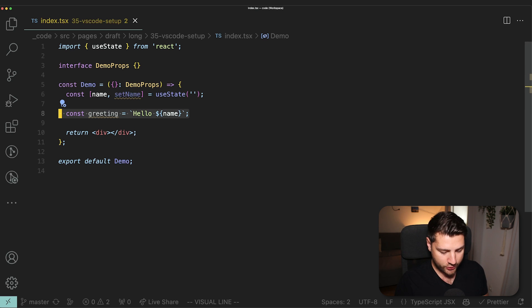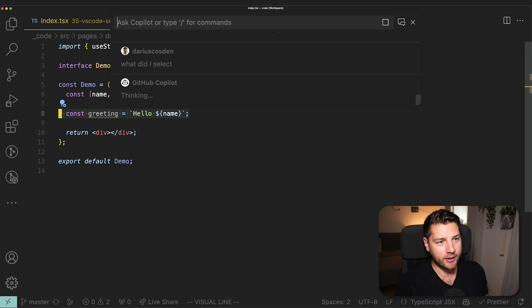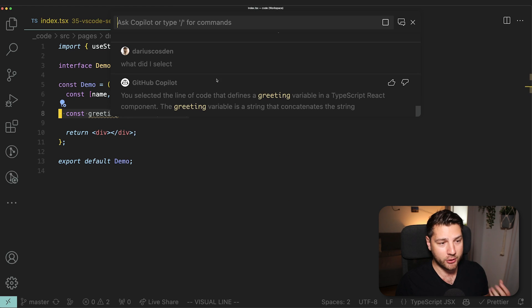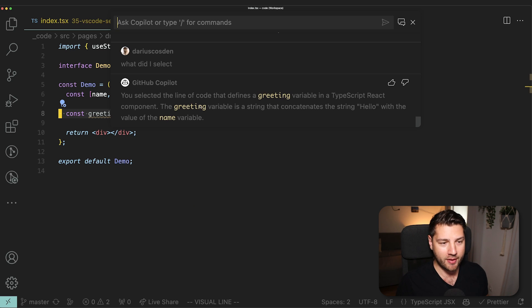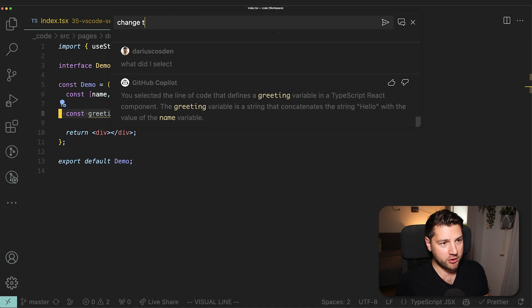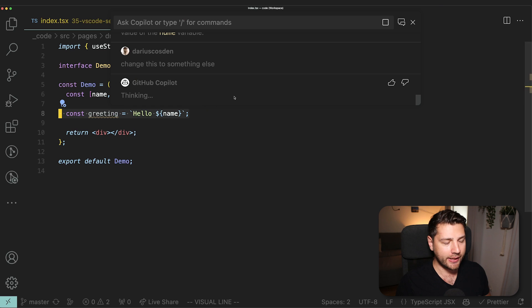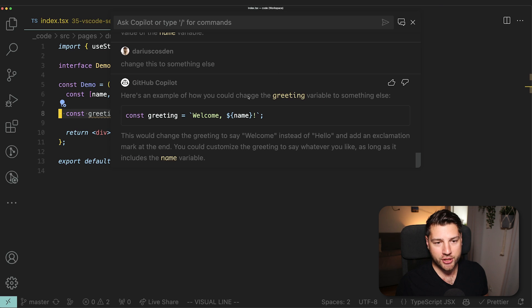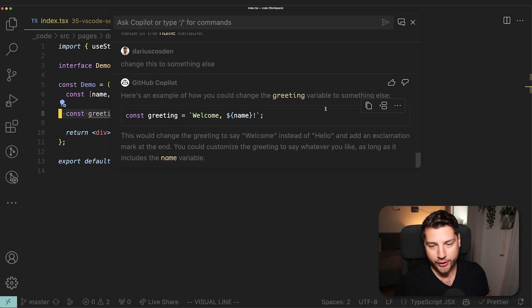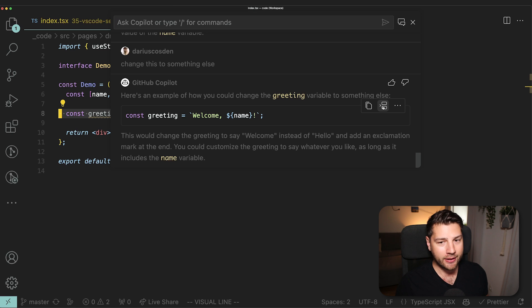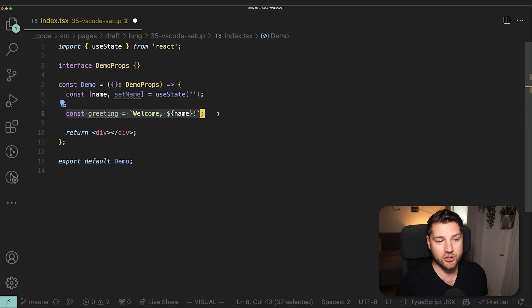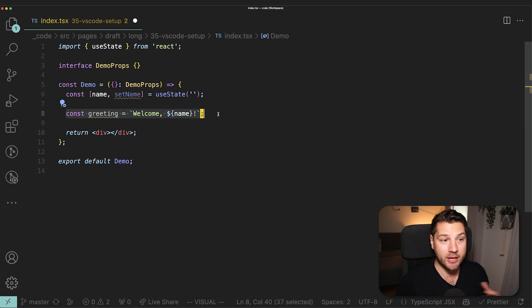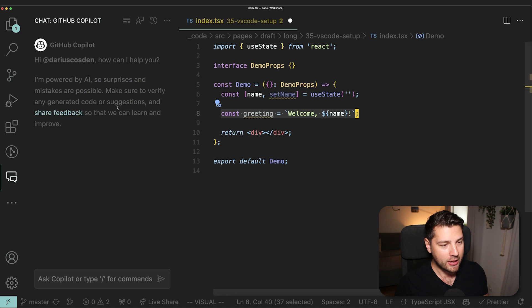This is so much better than using something like ChatGPT or BART or any other web interface, because this is directly integrated into VS Code and it's context-aware. It knows about my files, my project and even my selection. I can select this, do Command Shift I, and then do what did I select? You selected the line of code that defines a greeting variable in a TypeScript React component. This is really useful. You can actually change this to something else. Here's an example of how you could change the greeting variable to something else. And here's the beauty. I have this button. I can either copy the code that it gave me, or I can insert at cursor. And if I do that, it's going to insert and replace my current selection. This is so much better than going to ChatGPT, copying and pasting.